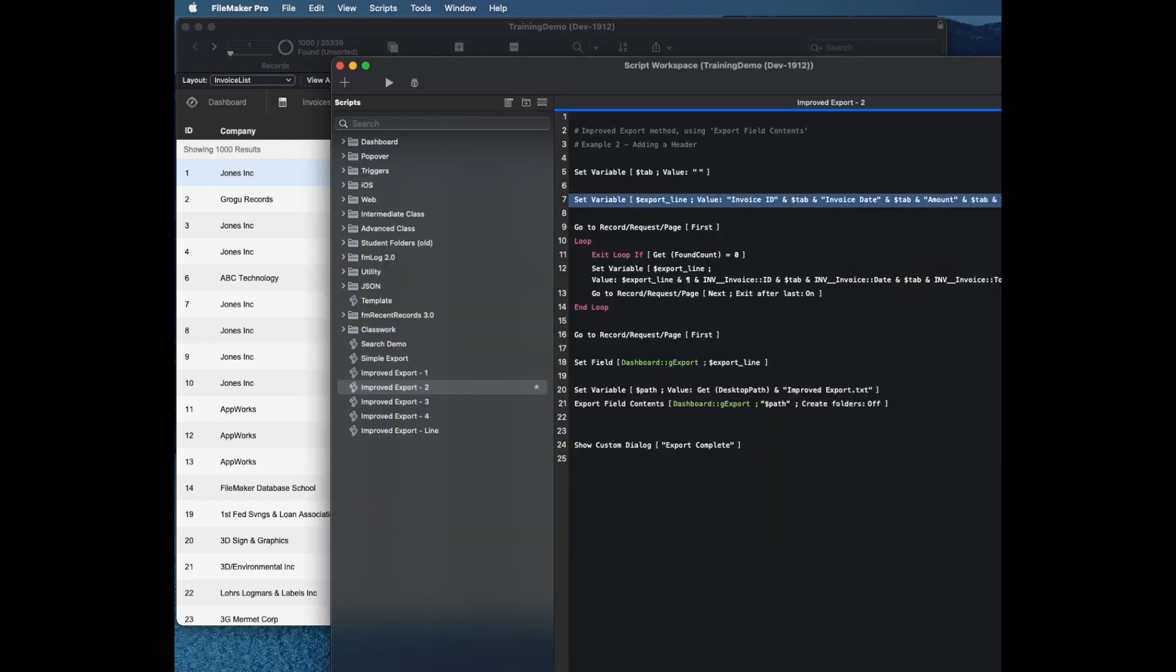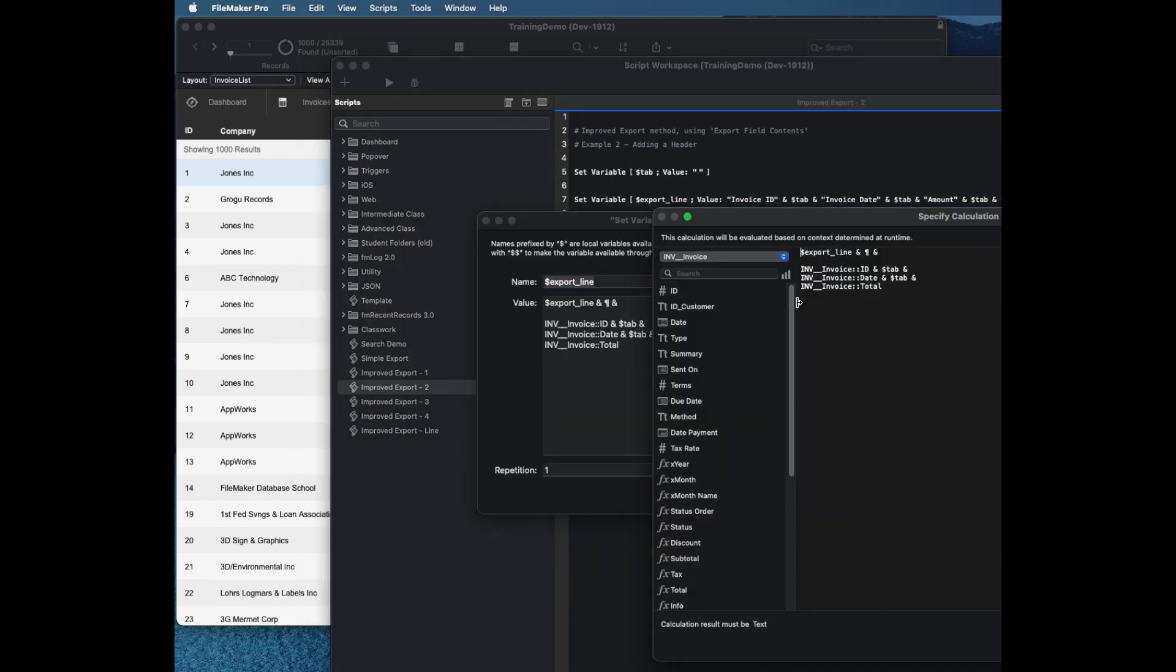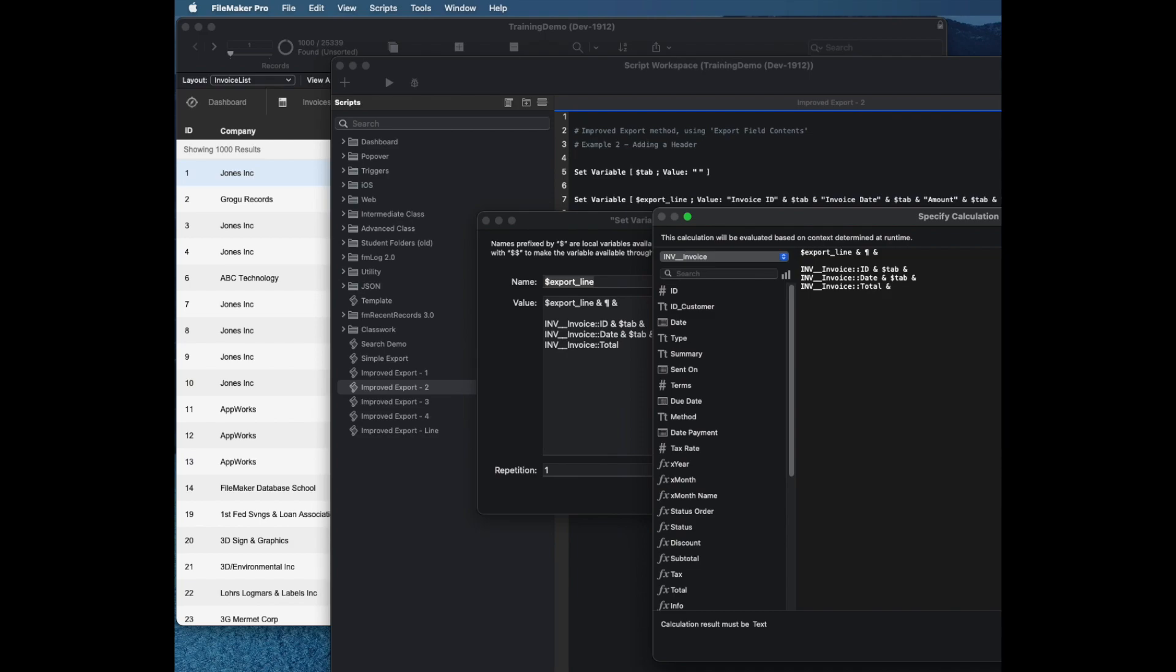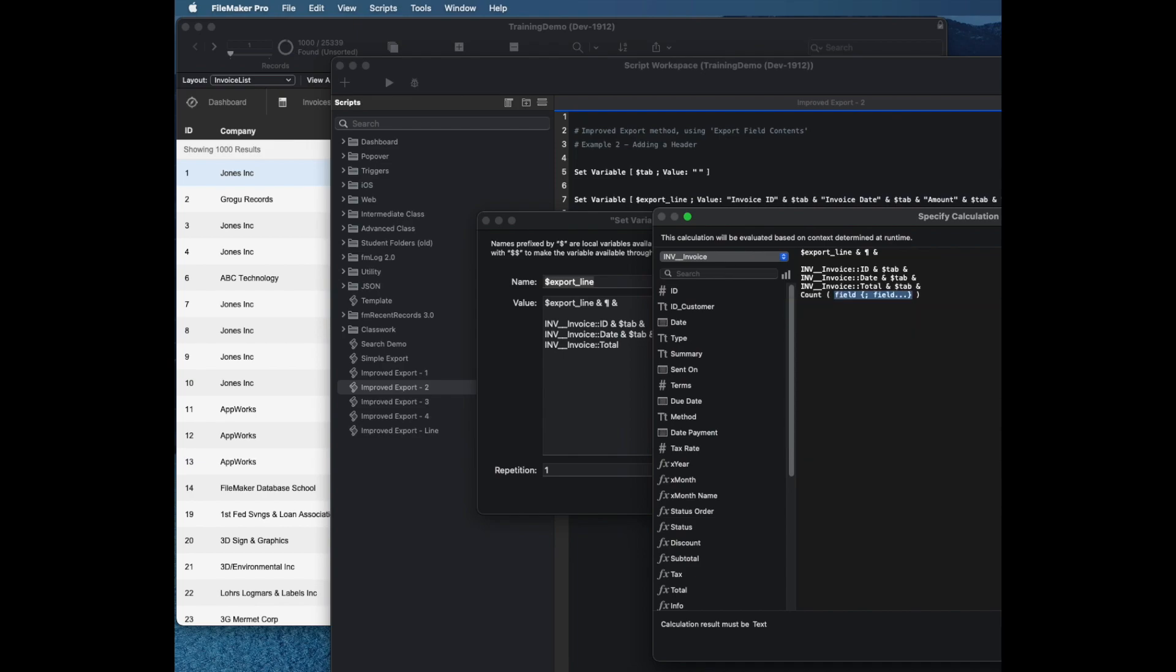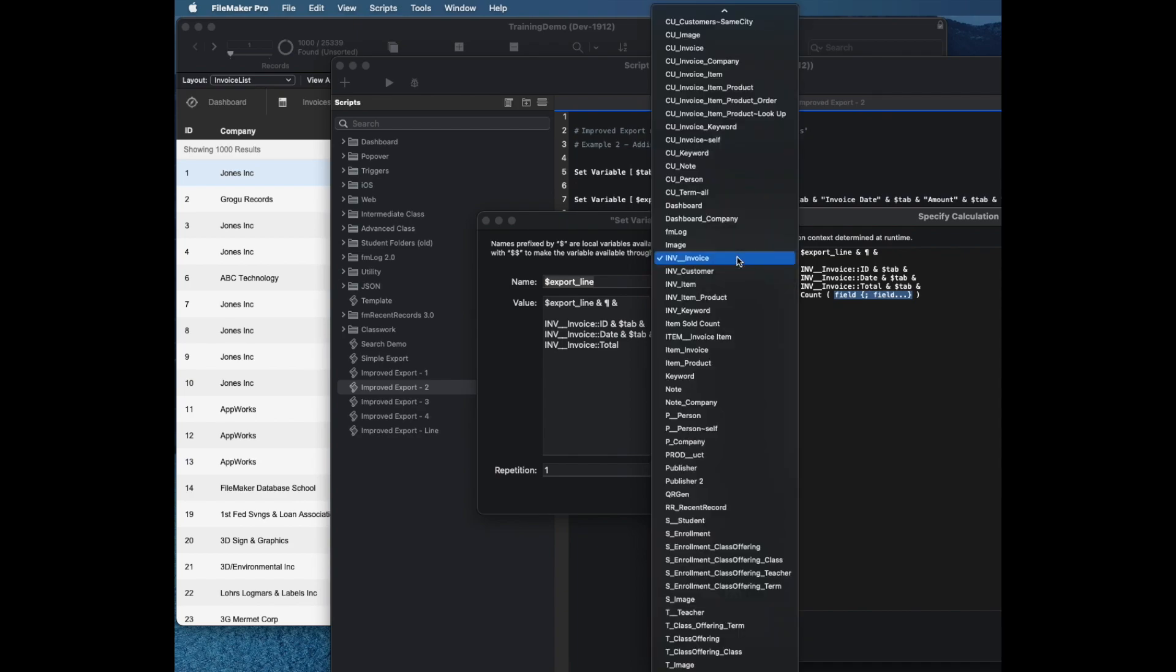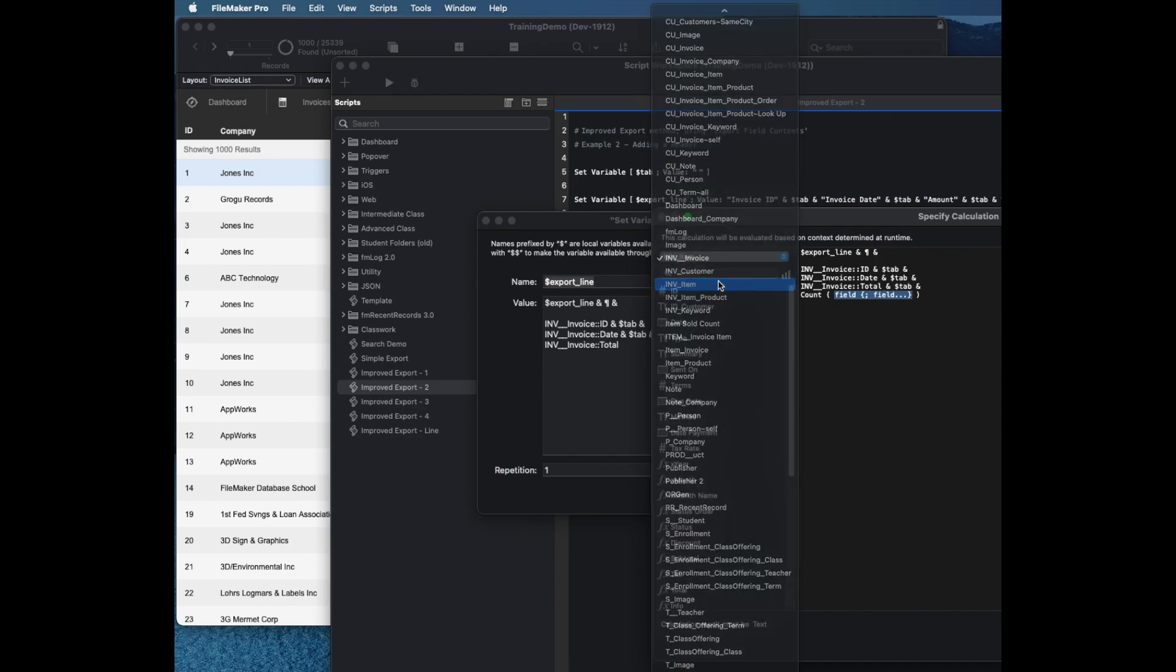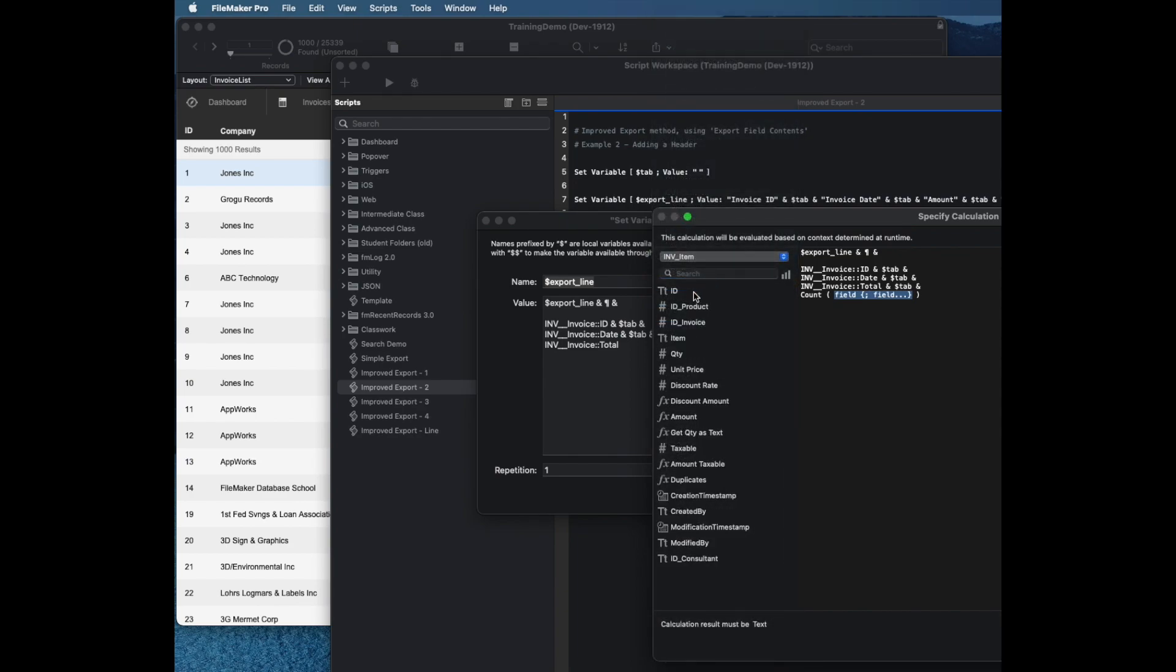Then I might export line rather than having a field. So I'll put this to have a delimiter. I'm just going to use the count function and I'm going to count the number of line items from invoice to invoice item, and I'll just count the number of IDs. That's pretty simple, easy calculation.